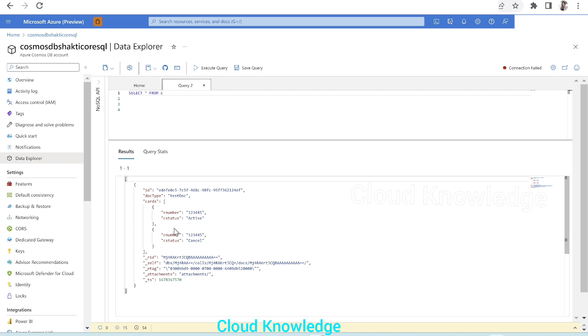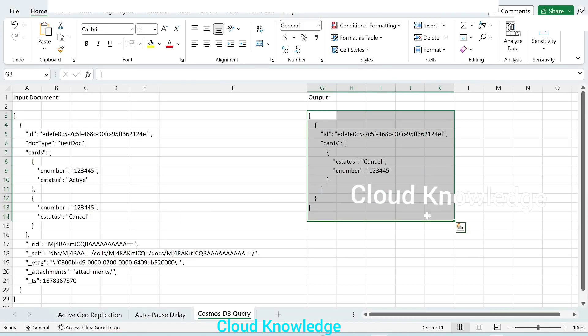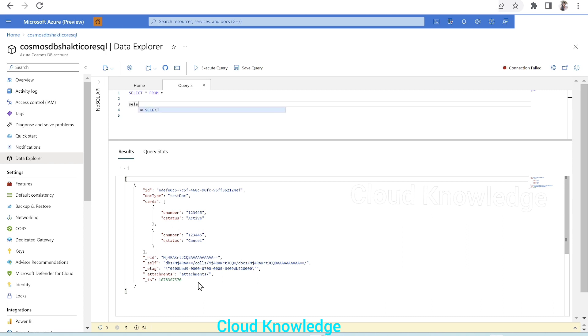We have to now write a query here in Cosmos DB to get only ID and the cards array. We want the C status as cancel. That is, the result should look like this. So how we will accomplish this in Cosmos DB query. You can see that the query is like star from C, so it has got us the entire document. Now if we go and do select C.ID, C.doctype from C the container, let's see what it gives.